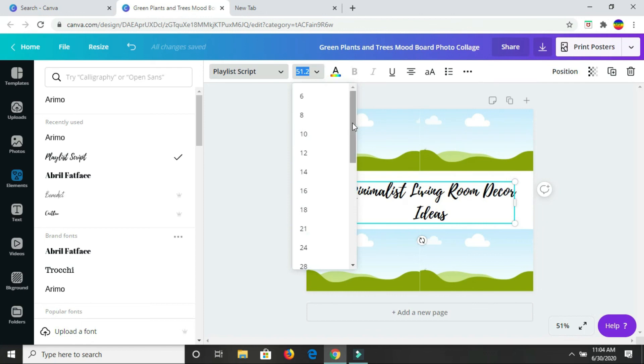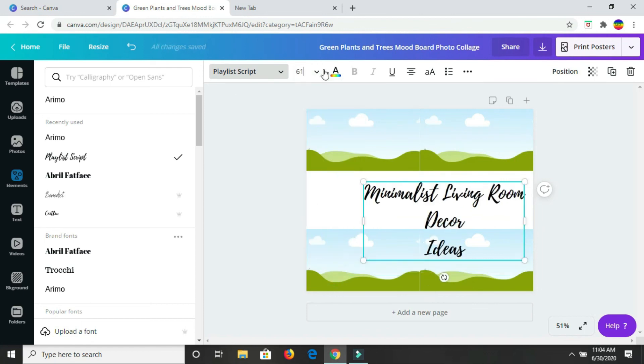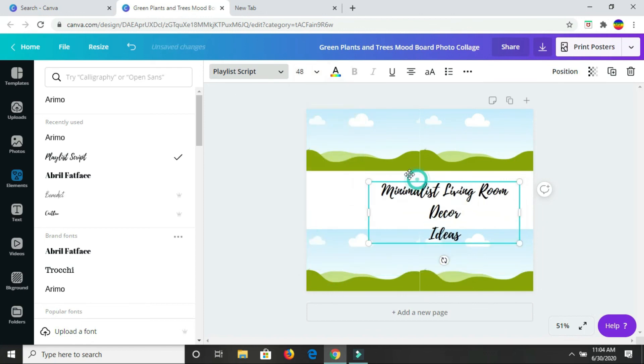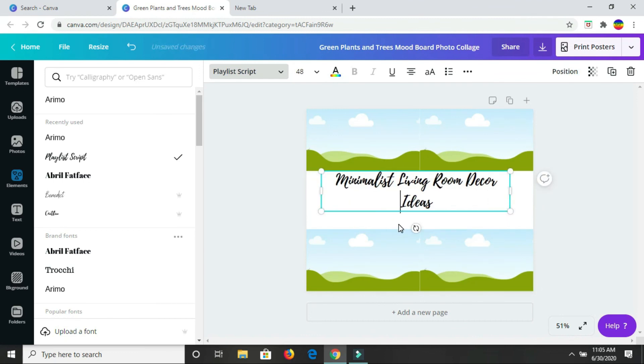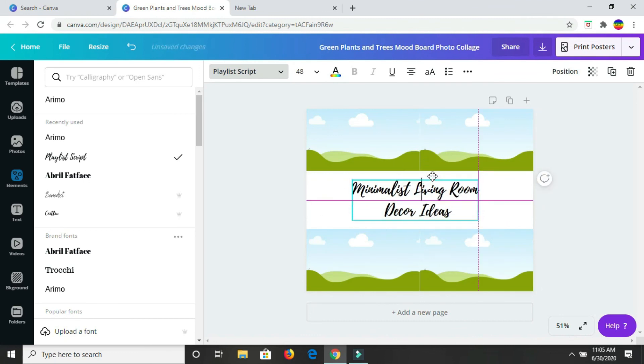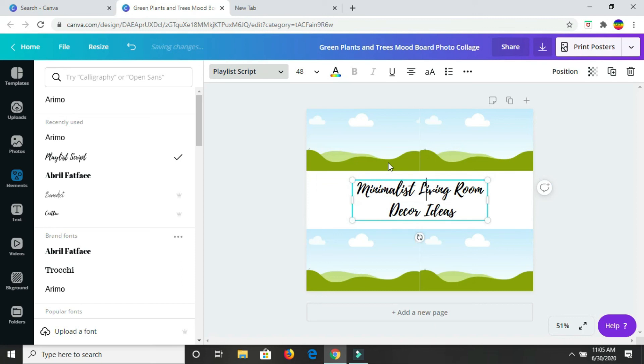Right here, I'm just arranging the text how I would like it to be. I have that. I'm not sure of the font color yet. I'm just going to move on to getting some images.